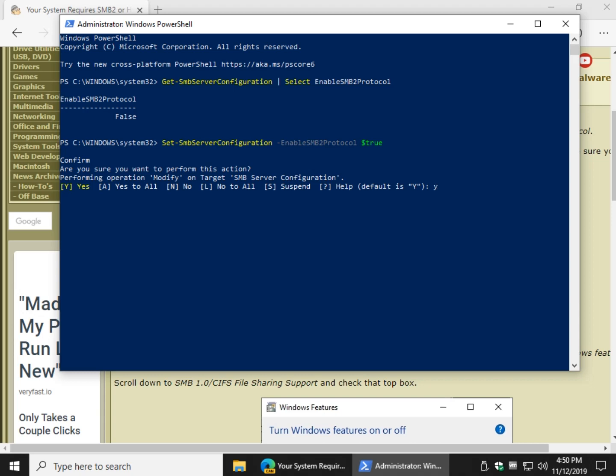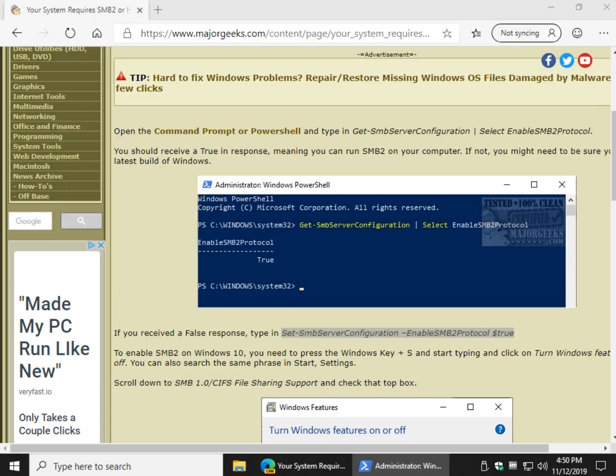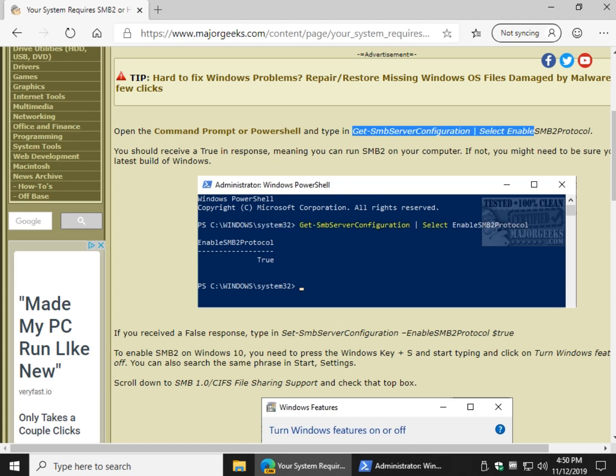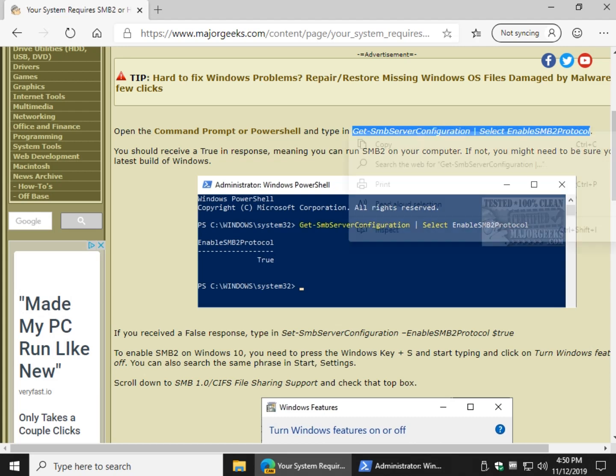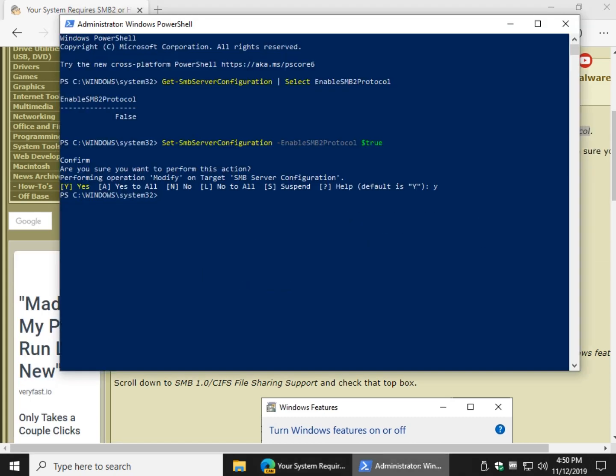And now we should be able to, once again, verify before we move forward that we did enable it. And you're looking for a response of true. There it is.